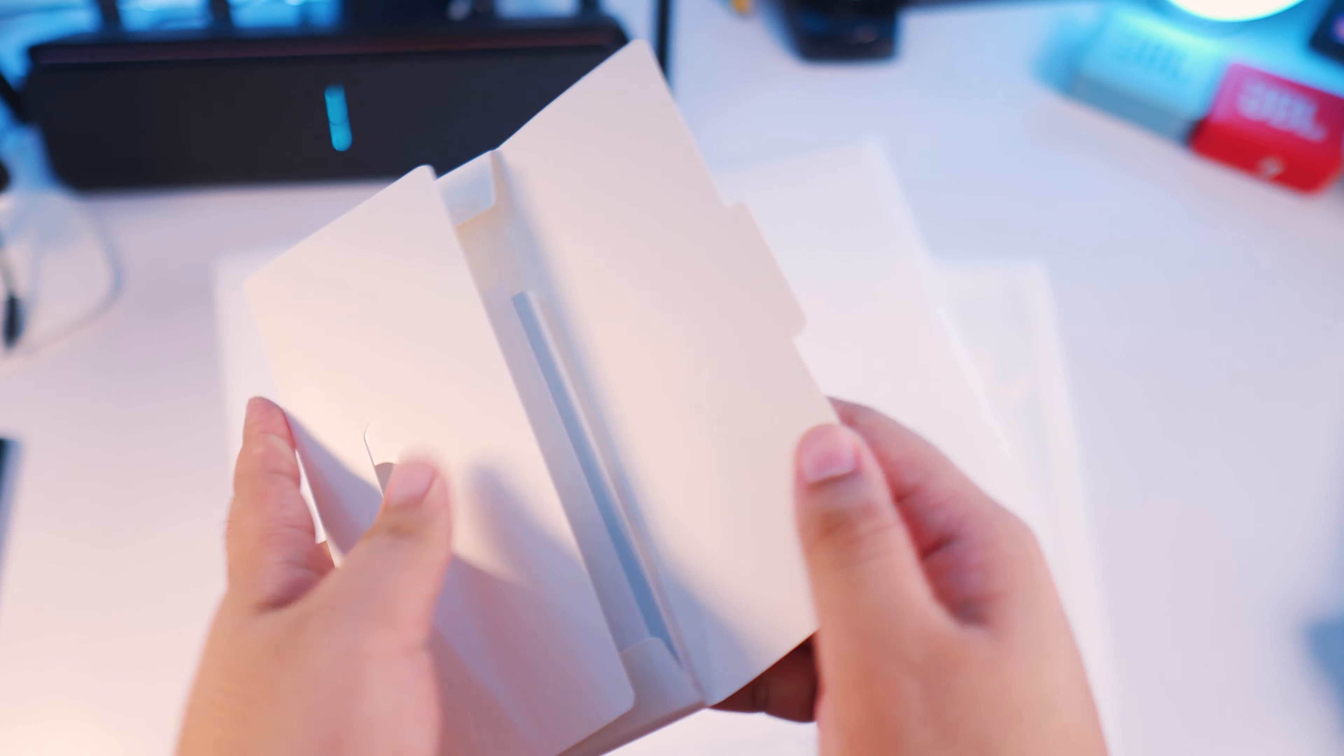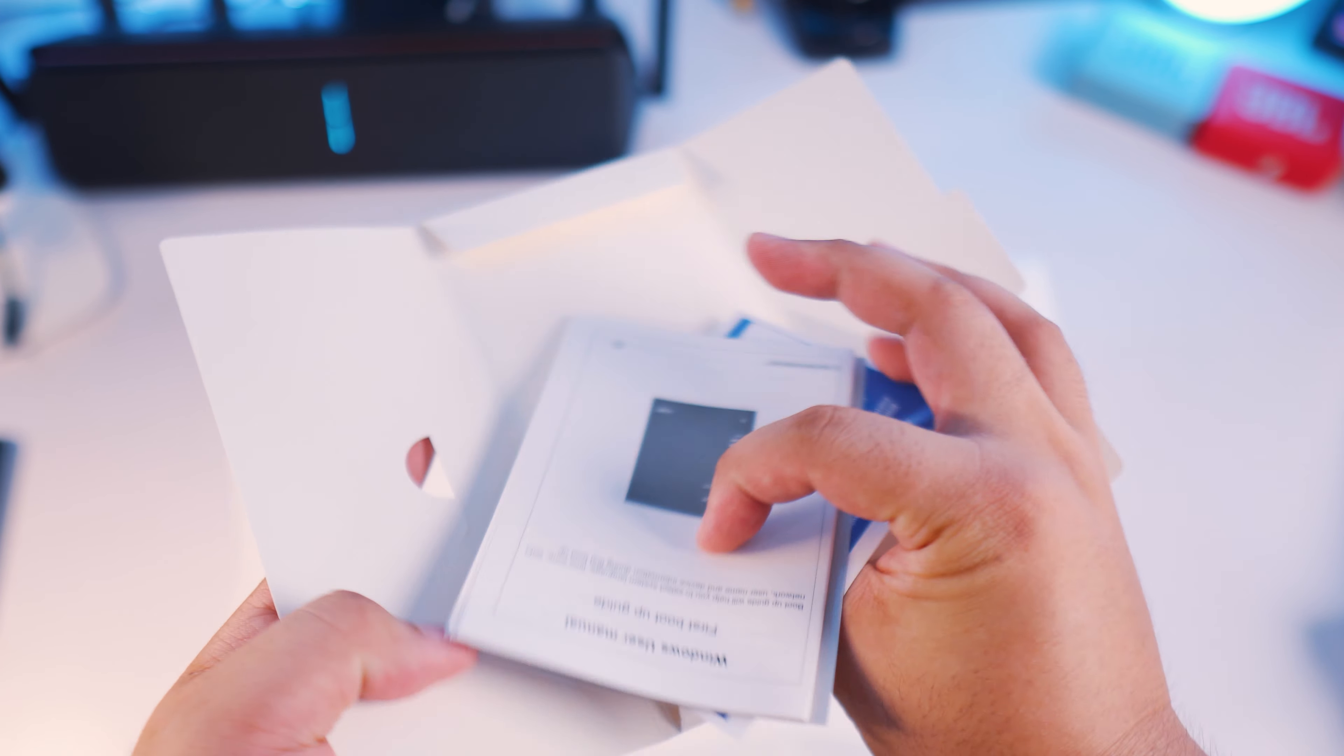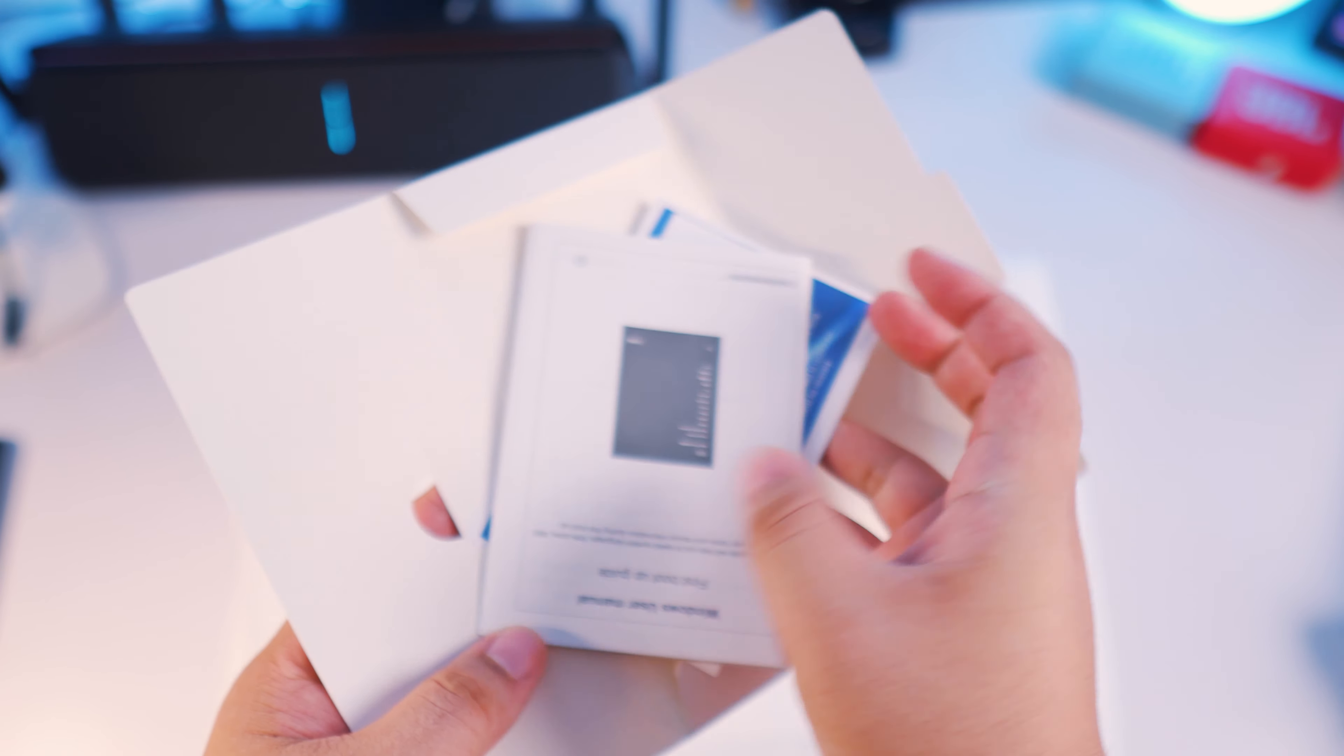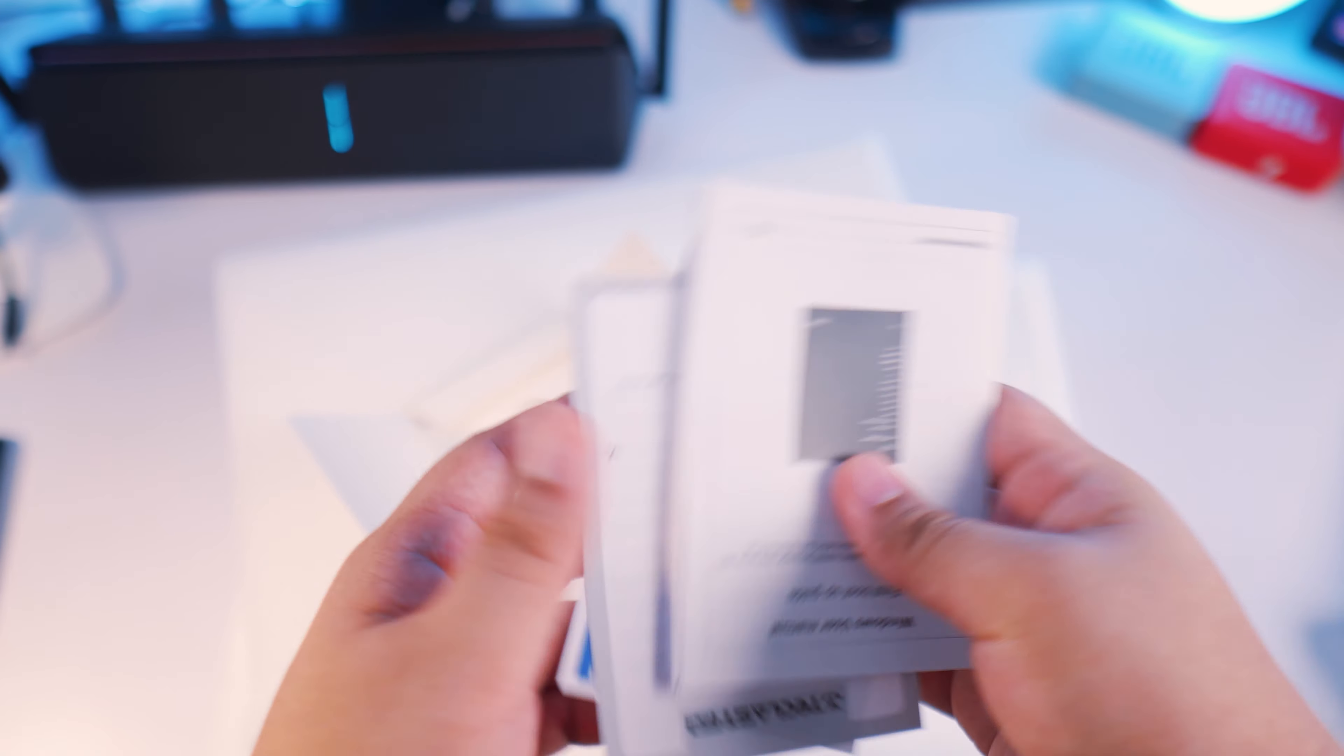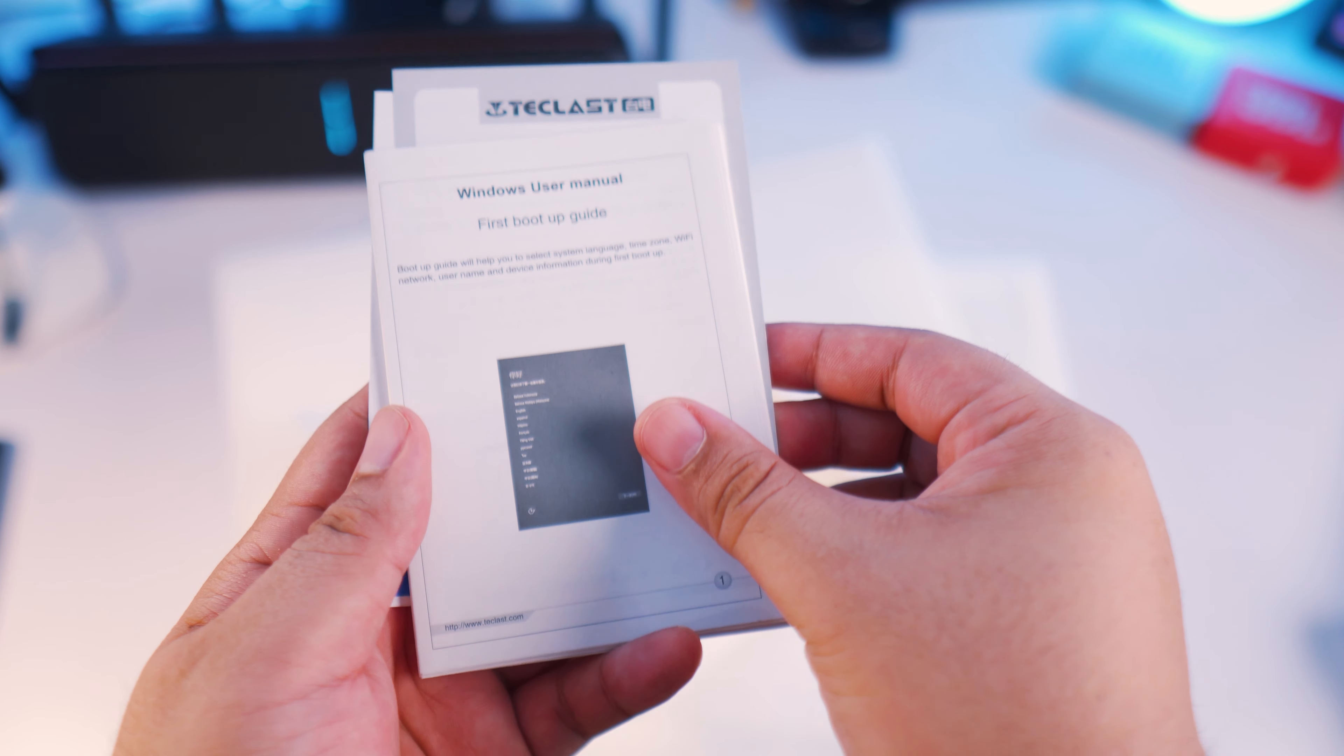And you know what, guys? I'm not even going to leave a link in the description box for this item because this is not something that I'm going to recommend to you.